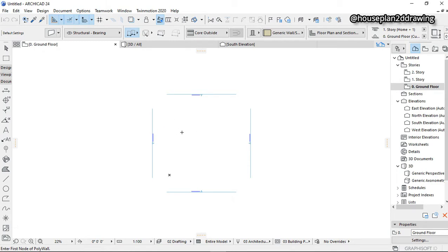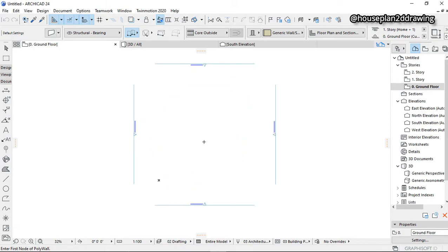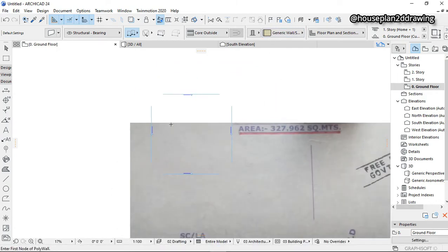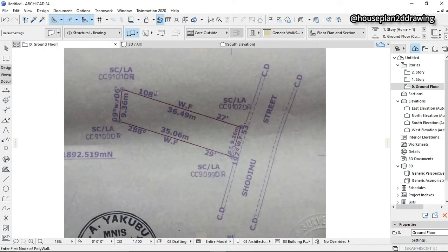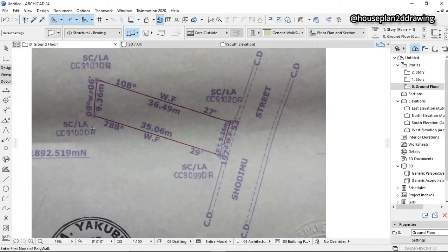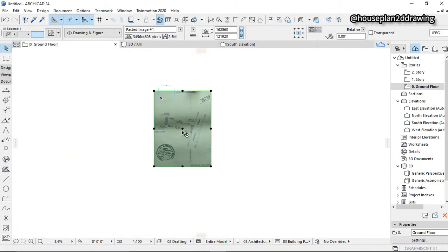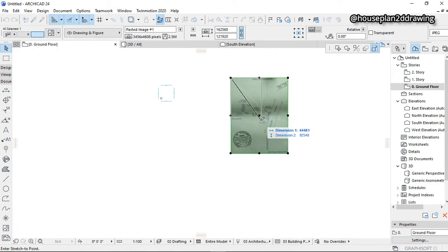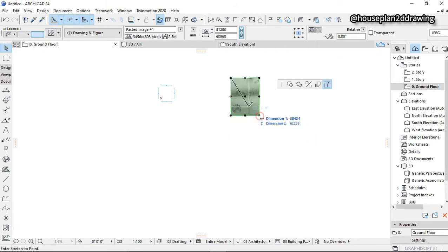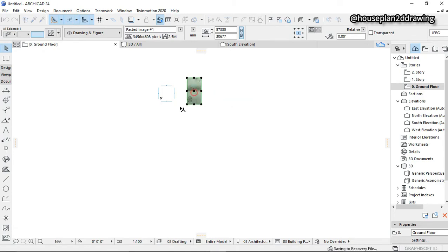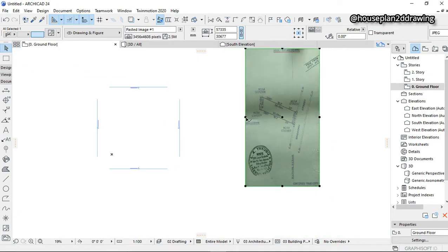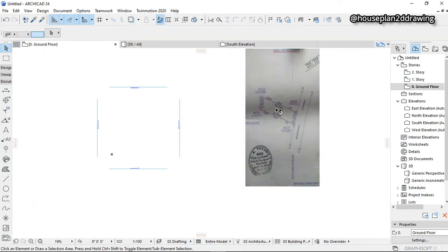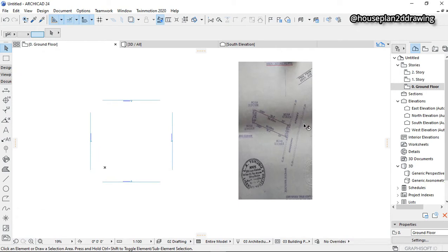Now I'm going to be importing the site plan — the land survey — right now so you can see how it looks. Just give me a moment. So this is it. As you can see, this is the drawing. We are going to be drawing this in ArchiCAD, so I'm going to drag it out here and make it smaller.